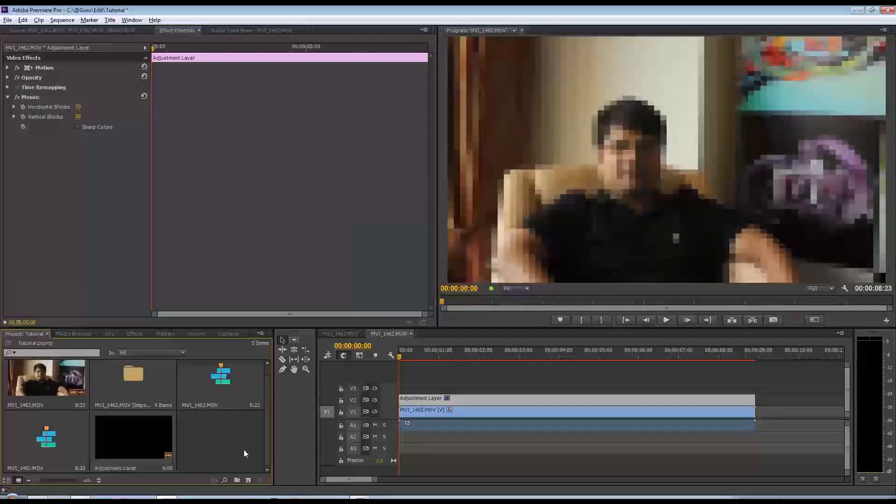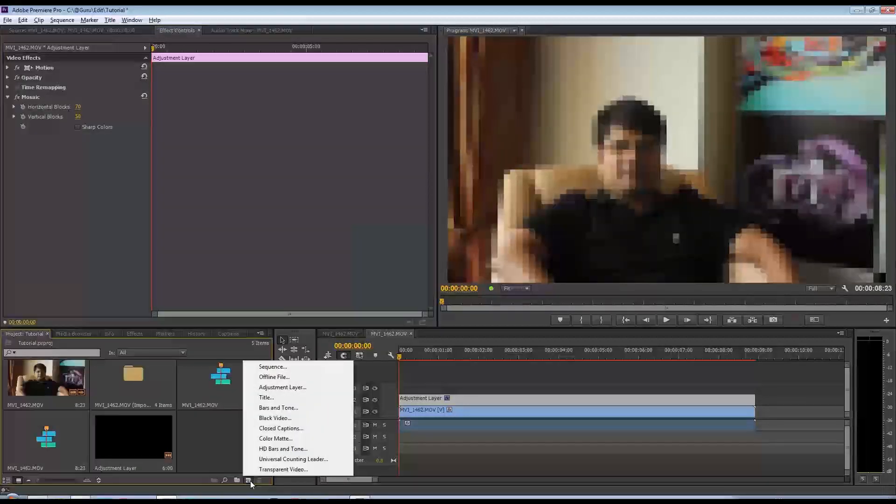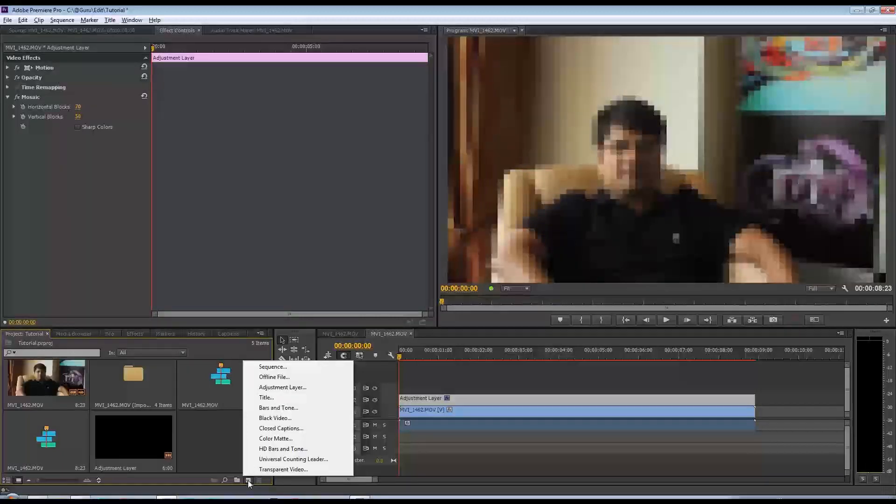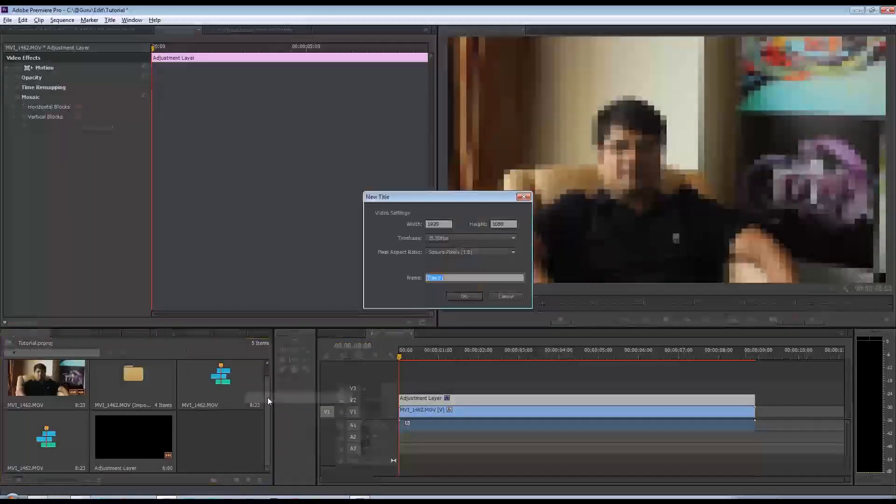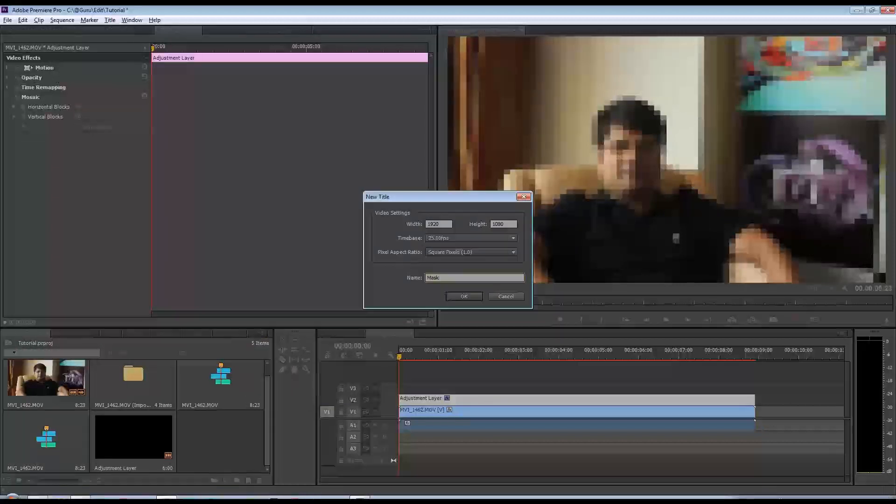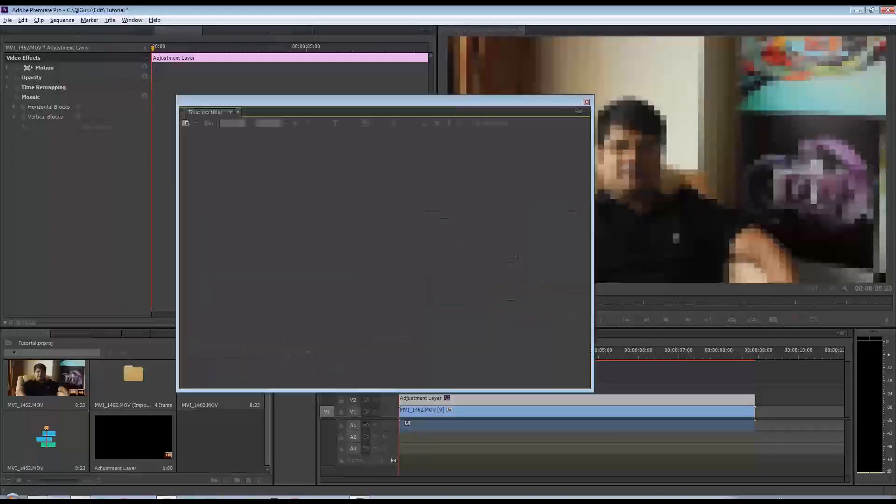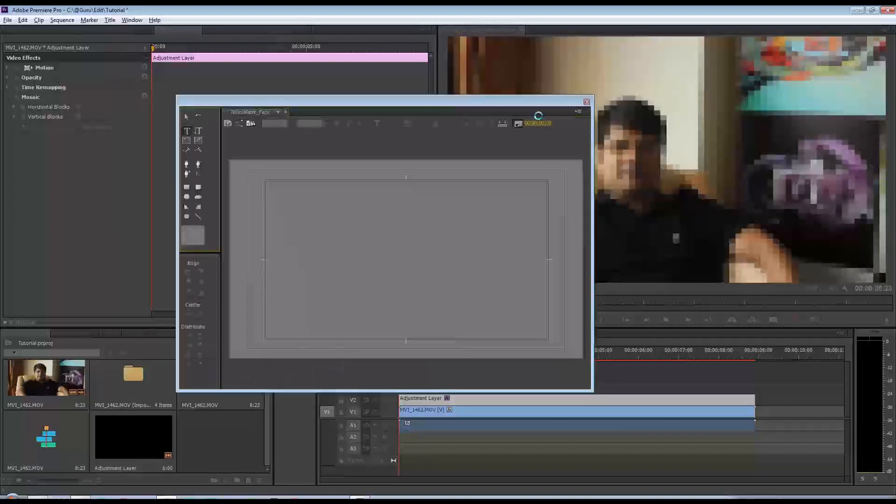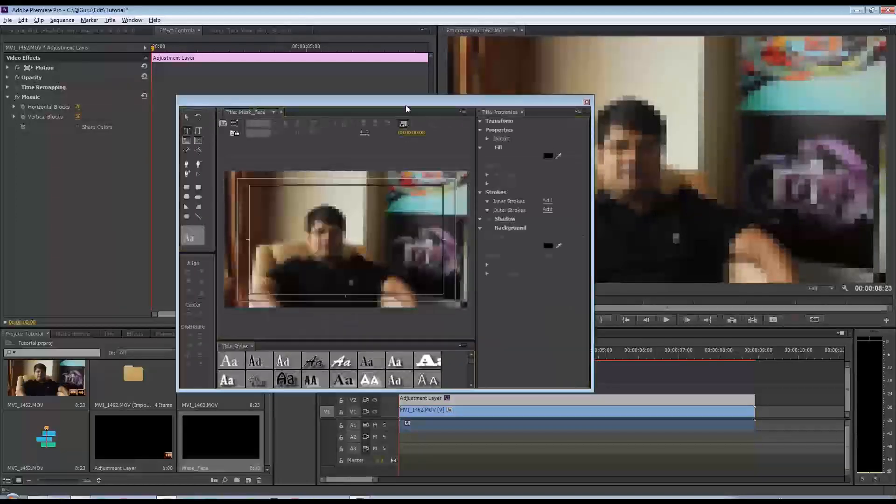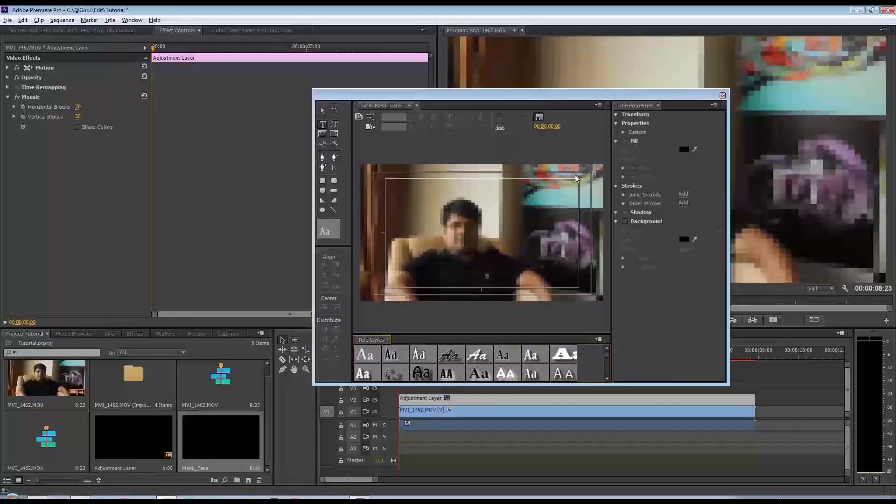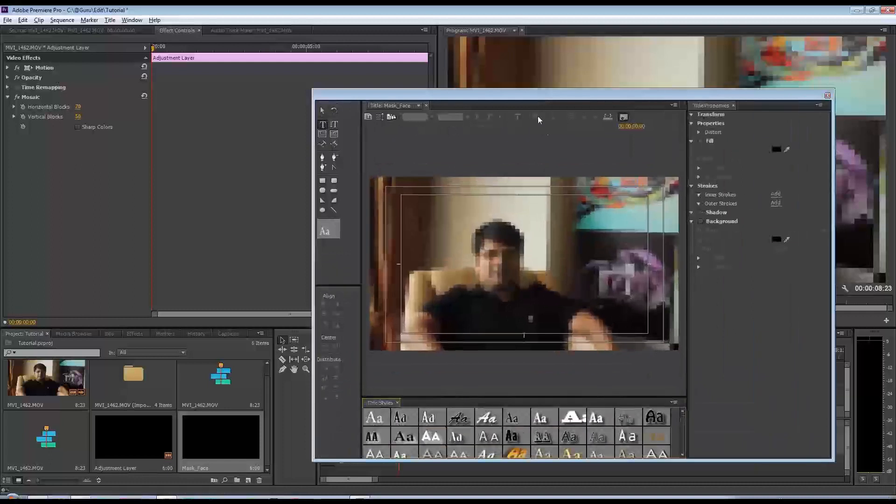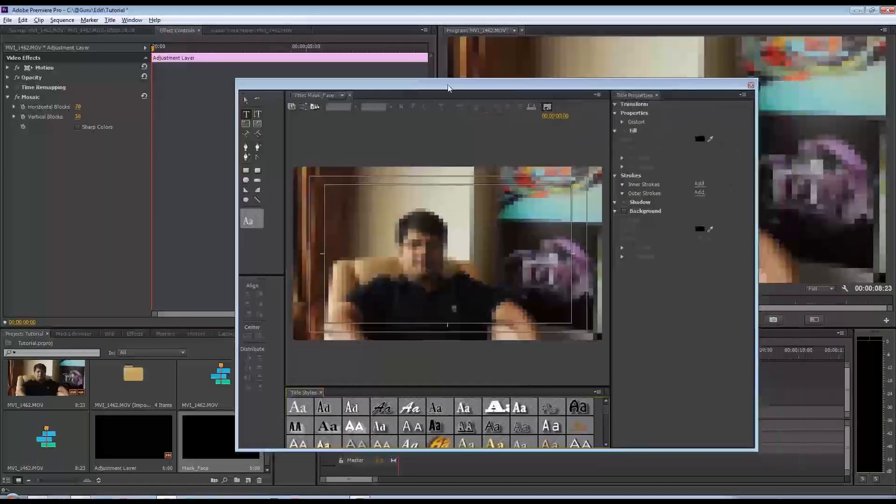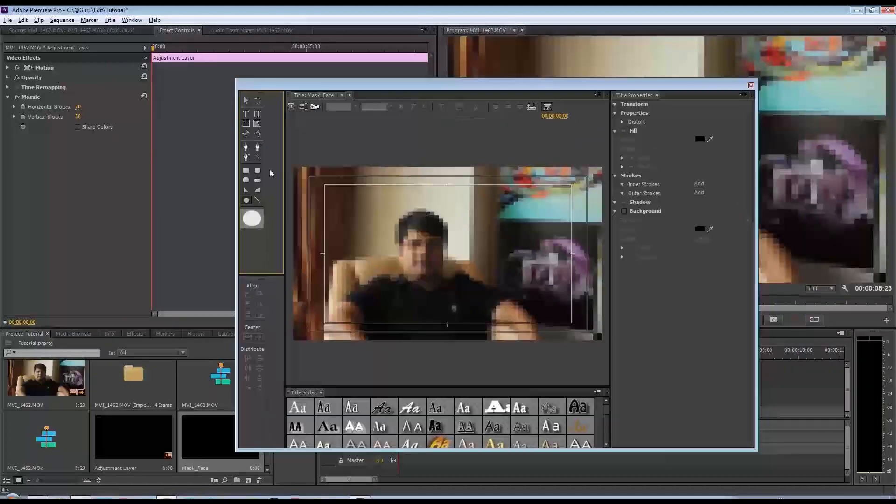The way you do that is you need to create a mask. The way you create a mask in Premiere is you come down to the new sequence option right here and select a title. I'm going to call this 'mask for face'. Say okay to that and that opens up the titler.